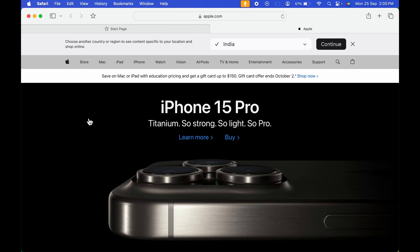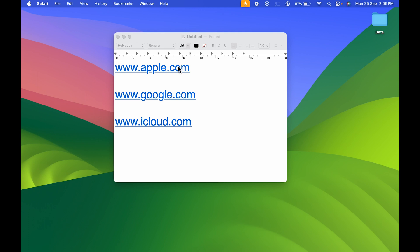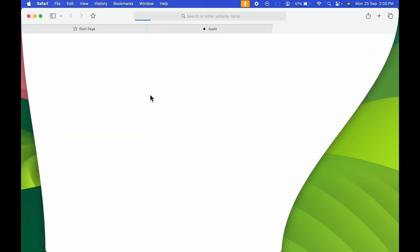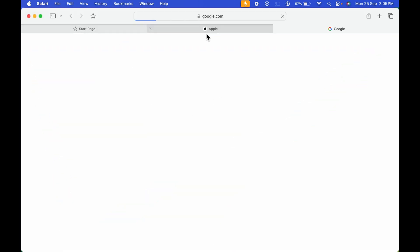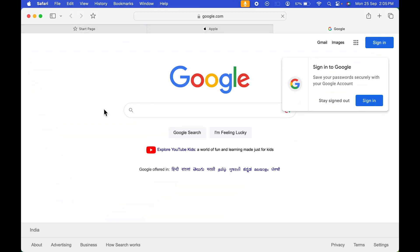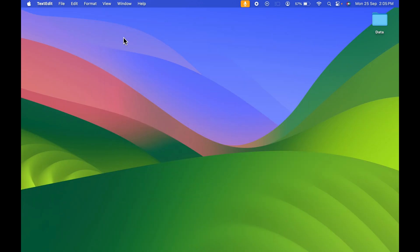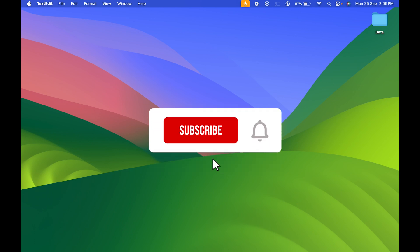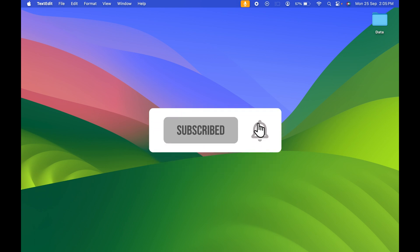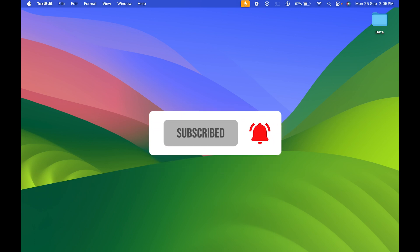If I select google.com once again you can see it is opened in Safari browser. That's how simple it is to change your default browser — just follow these steps. If you find this video informative, don't forget to subscribe. See you in the next one, thank you!